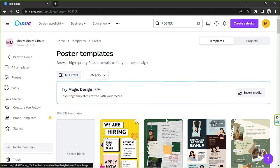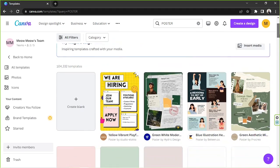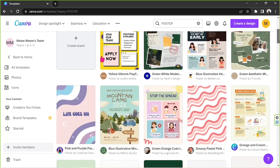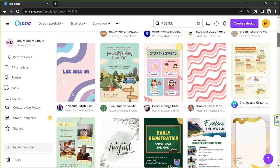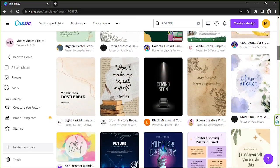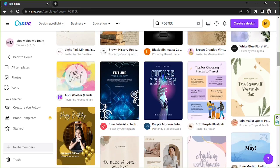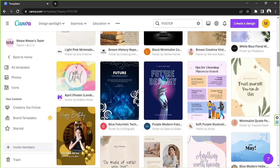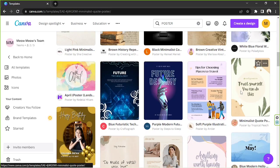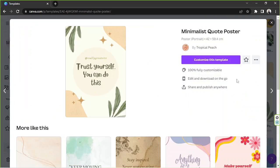So this is the templates page. Scroll down and you can freely choose or select any template you want to use. Once you find one, just click on it. And then click on customize this template.